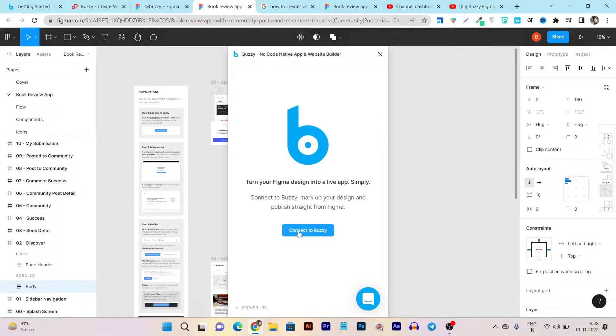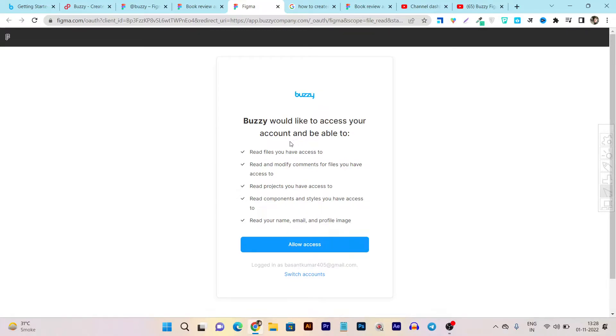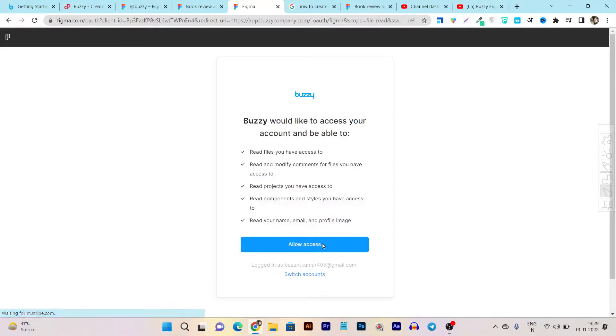So let's connect to Buzzy. After that it will ask you to provide access for Buzzy to Figma. I'm giving you live details here - it would like to access your account and be able to read files you have access to, read and modify comments for files, read projects you have access to. Let's click on the access button here and now it's done.